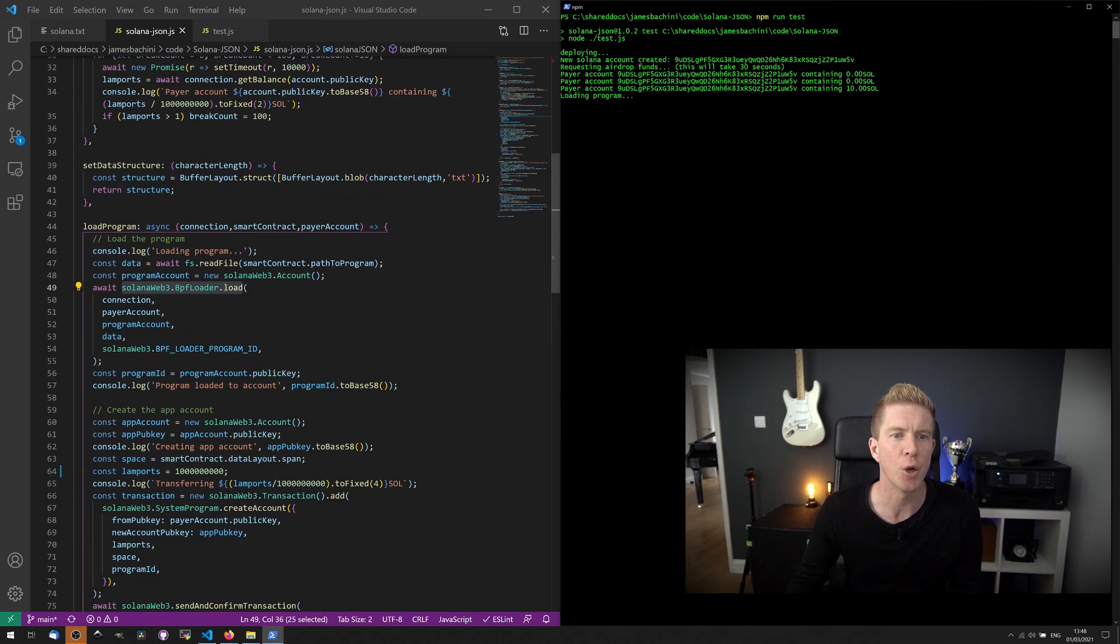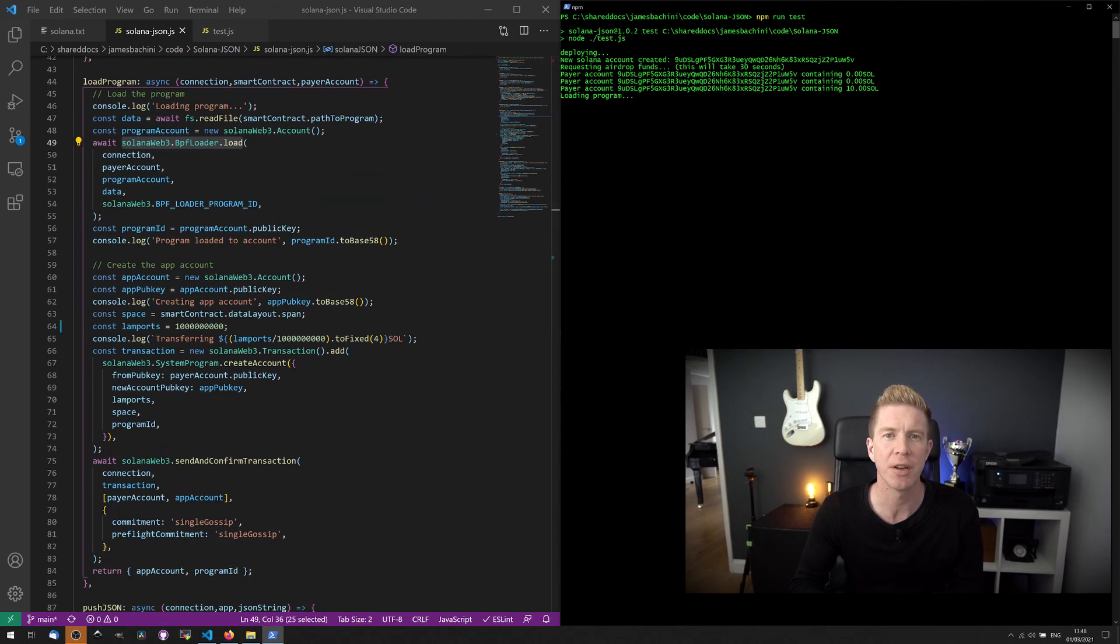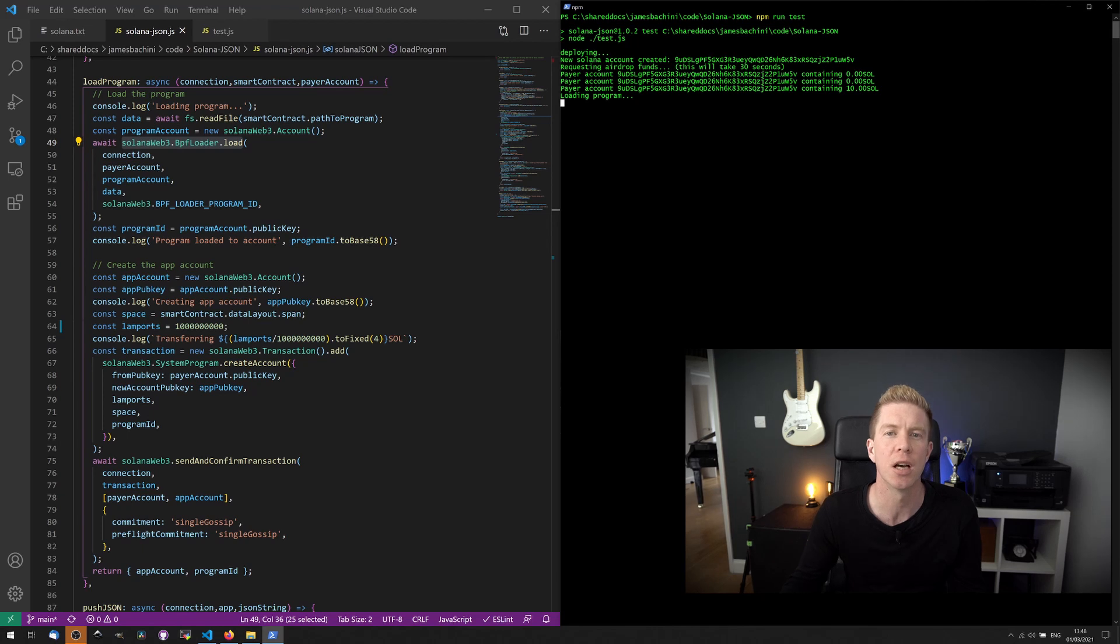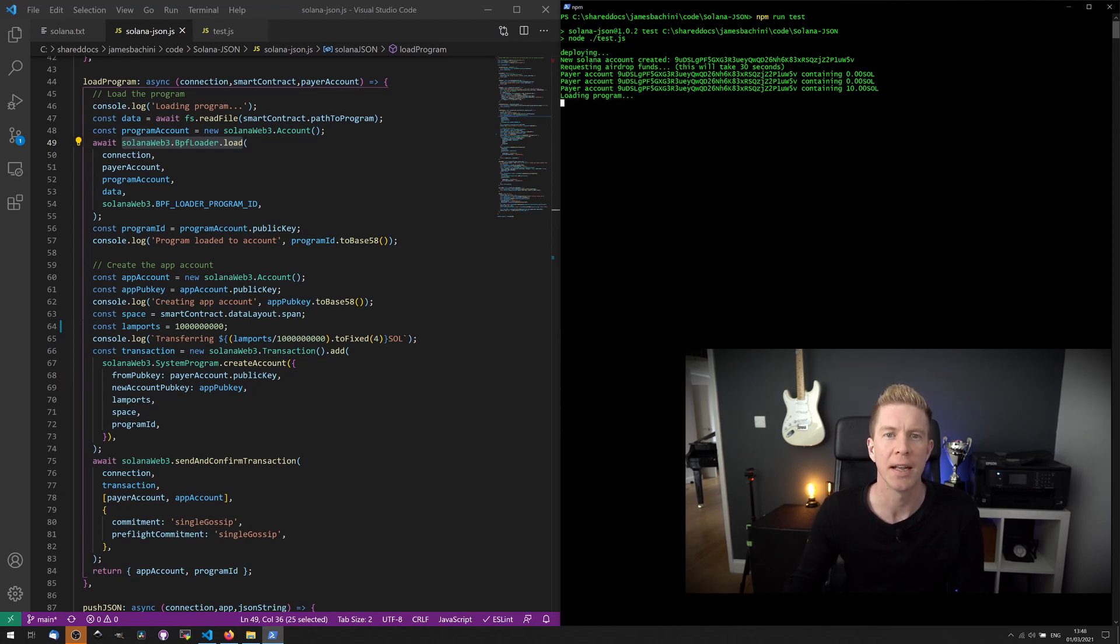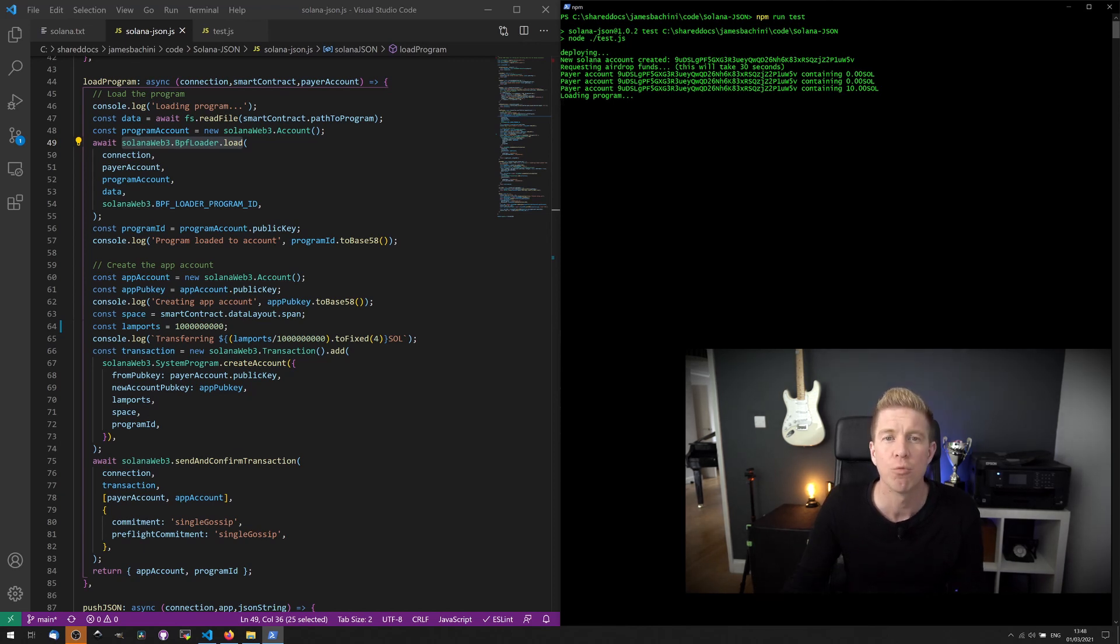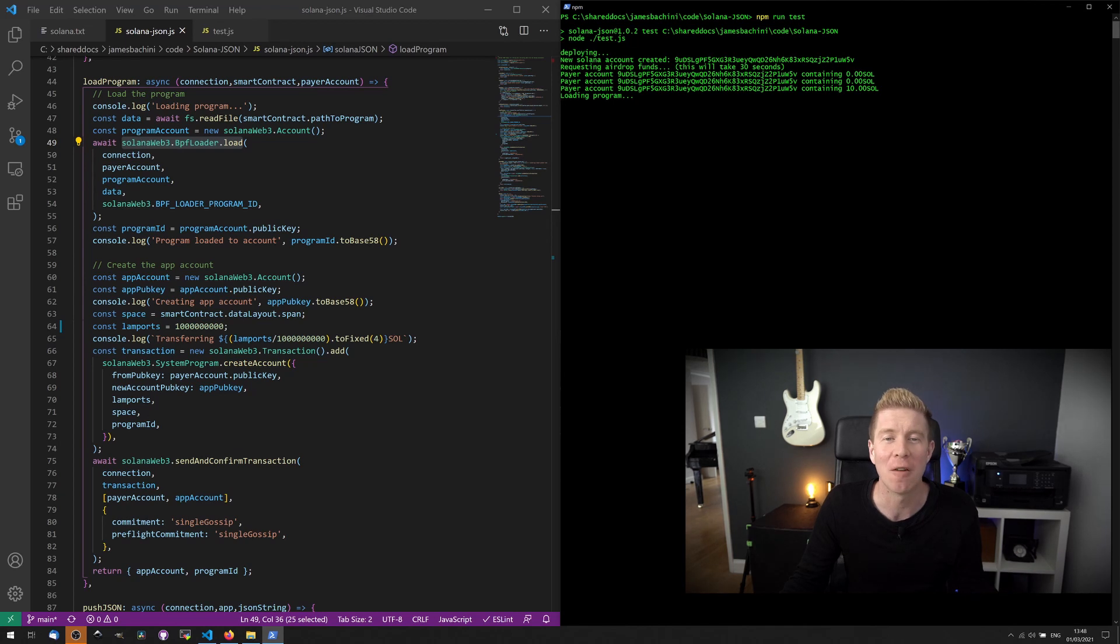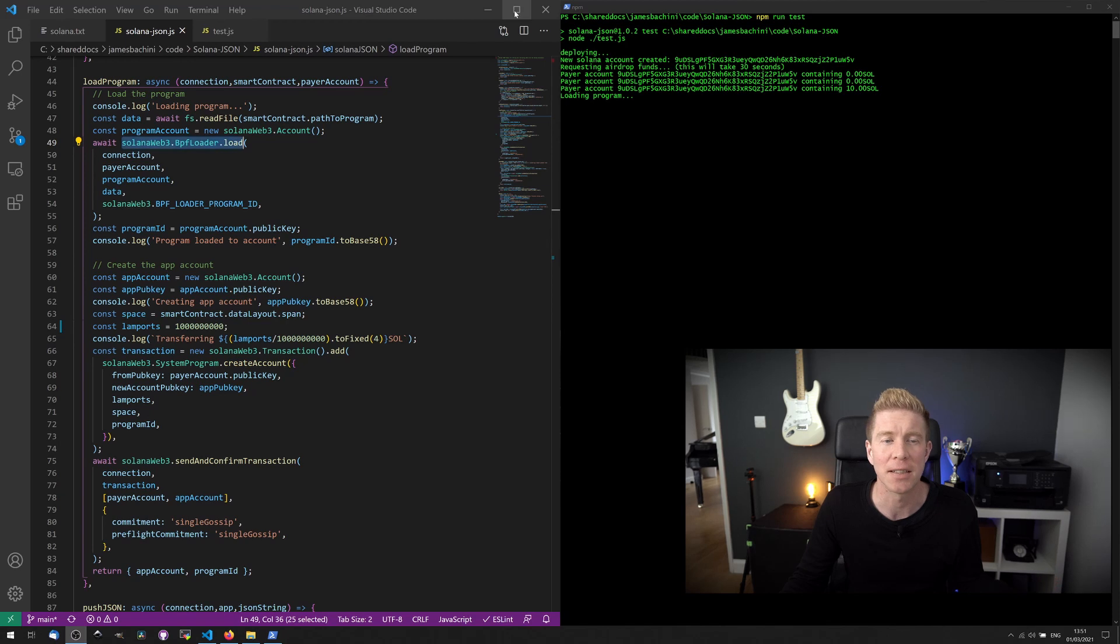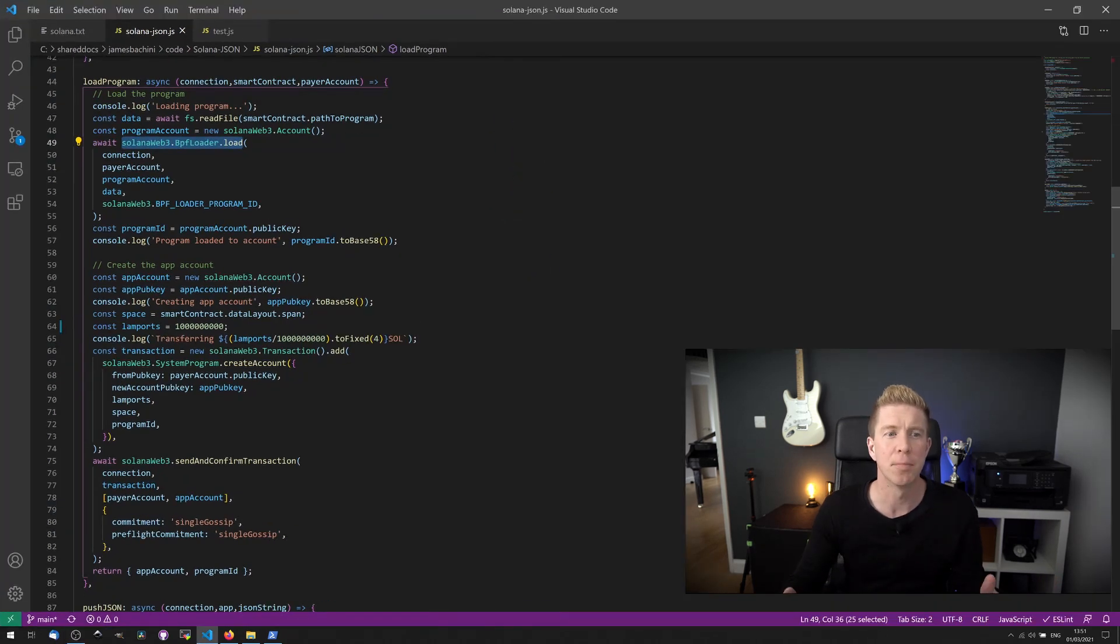Now we get to the load program stage. What we're going to do here is set up a second account for the program contract. We're going to upload the pre-compiled code to the Solana blockchain and then store that contract code in an account. We'll then get the public key for that account, which we'll store in the program ID variable. Once that's gone through, we'll create a third account for the app account. We'll then transfer some tokens to that account to rent the space for the application data.